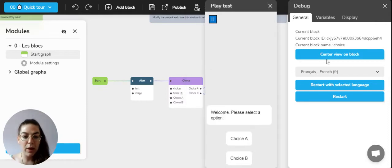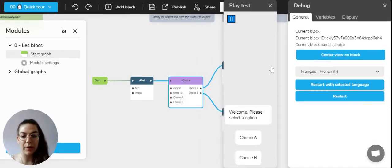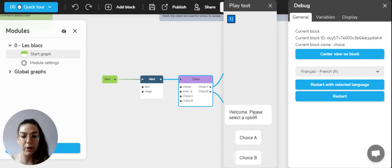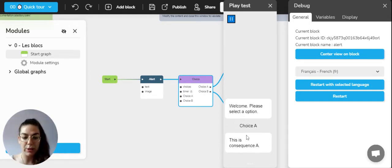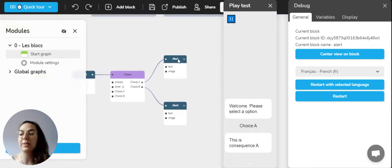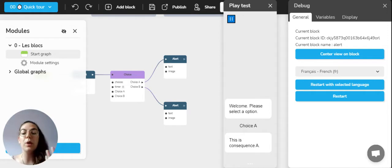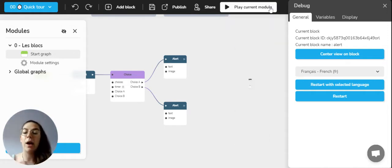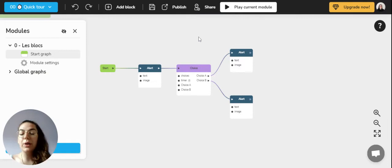As you can see we're going to click on center view block so that you can see that we are currently playing live the action. We're going to make one of the choices and we made choice A so we arrived on consequence A. This is the functioning and through the current module playing you can see how your experience will be displayed.